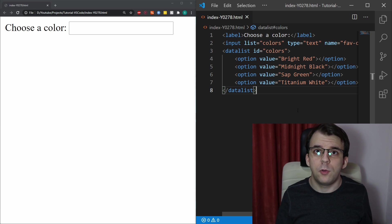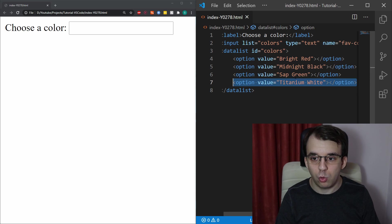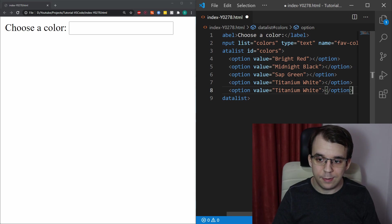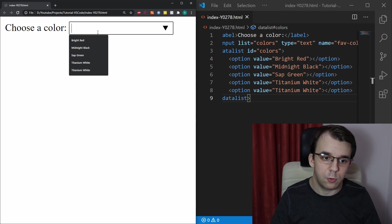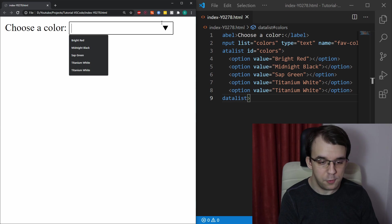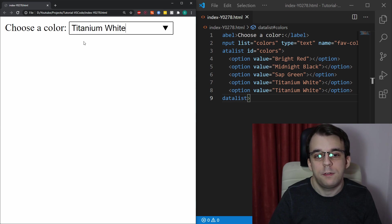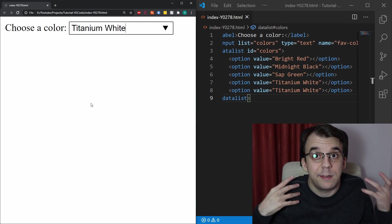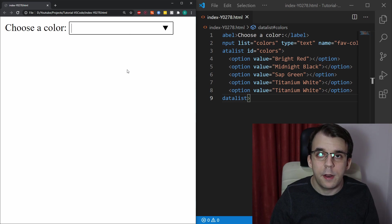A few important things to note here is if you have the same value twice in this section, it's going to appear twice here as well. So even if I type in white here, I'm going to get this twice even though it's the same exact value.